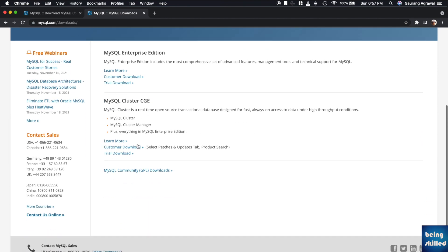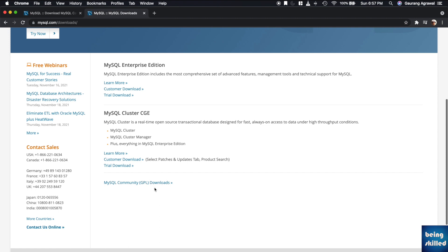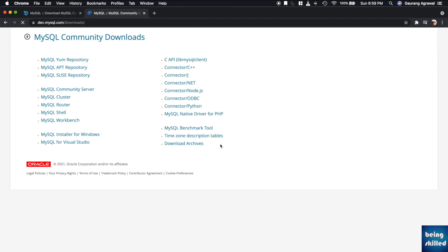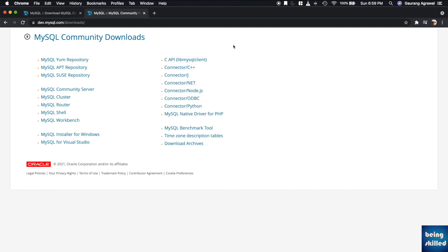Just go to mysql.com/downloads and you will be shown this link community downloads. Click on it and you will be shown multiple options for downloading different software. Just go to MySQL Community Server because that's what you want to download.